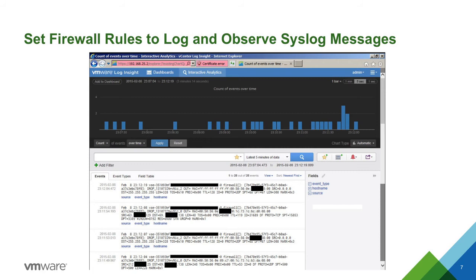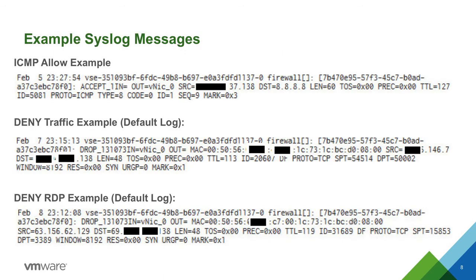Here's a quick screen capture of vRealize Log Insight. Here's also an example of ICMP allow, deny traffic for the default action, and deny RDP traffic.